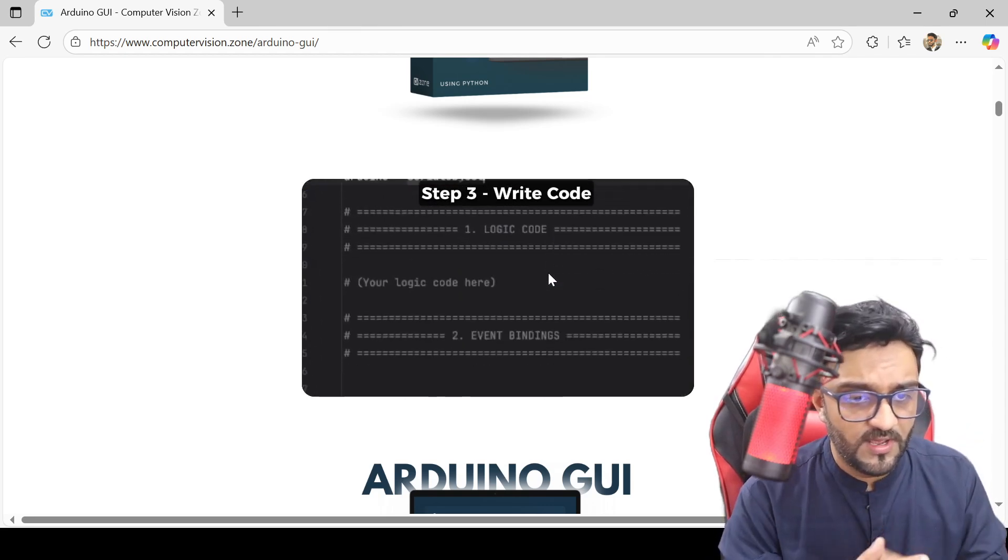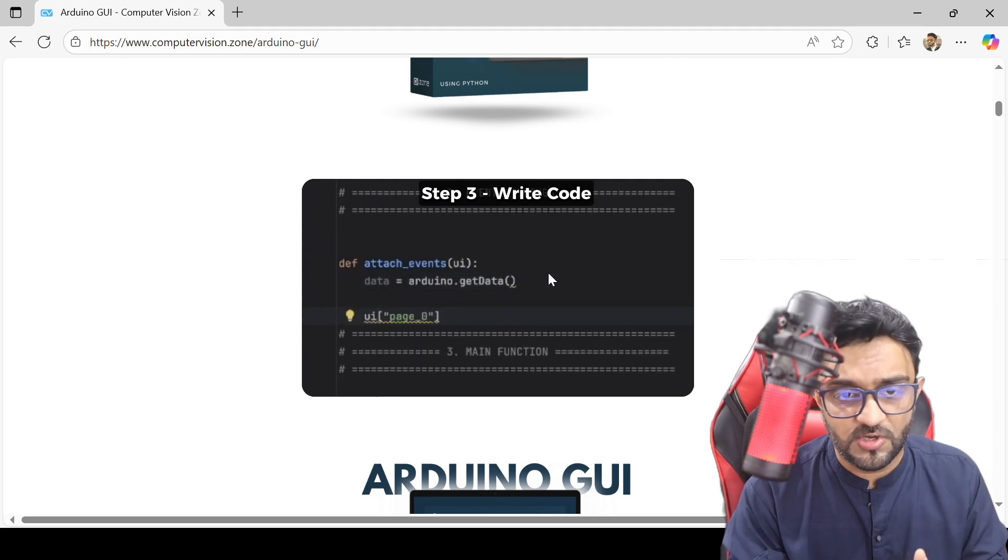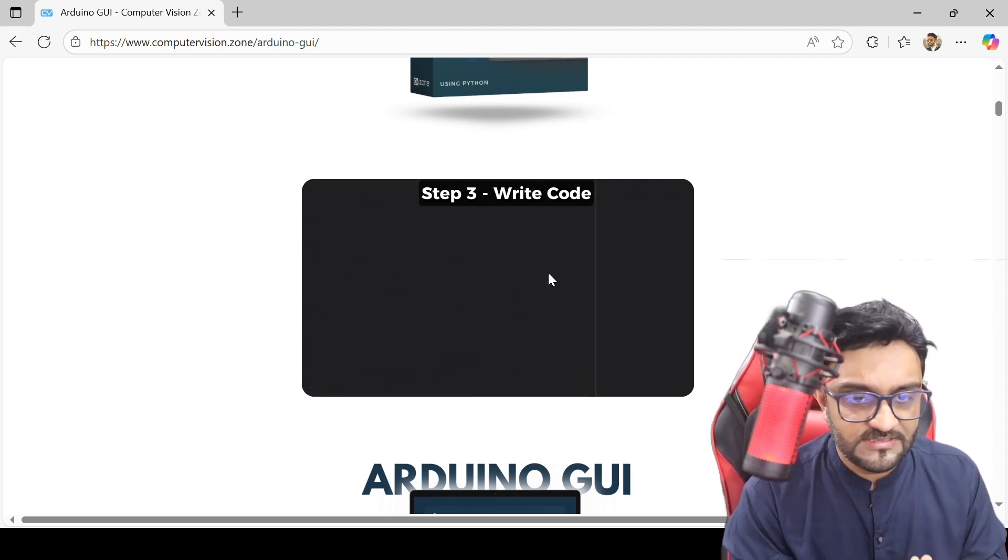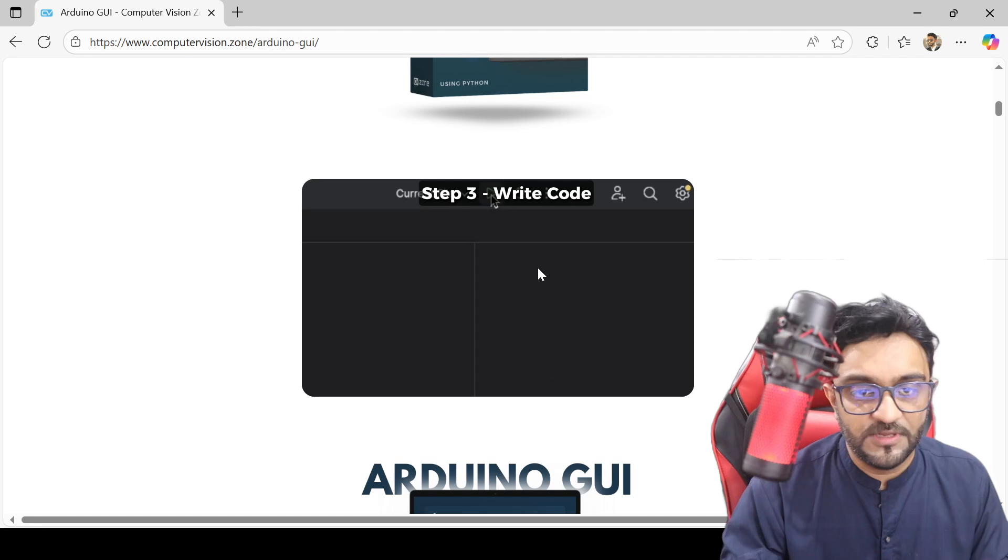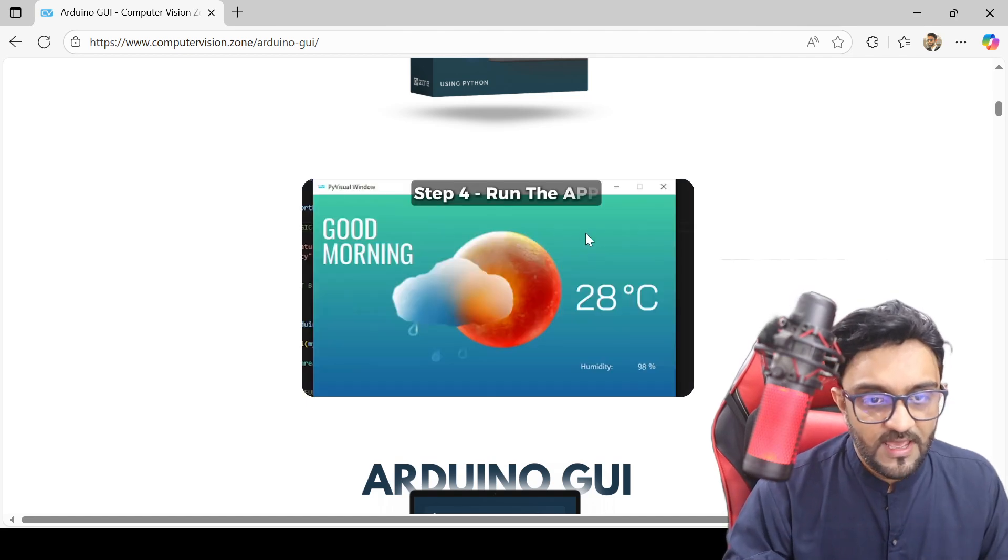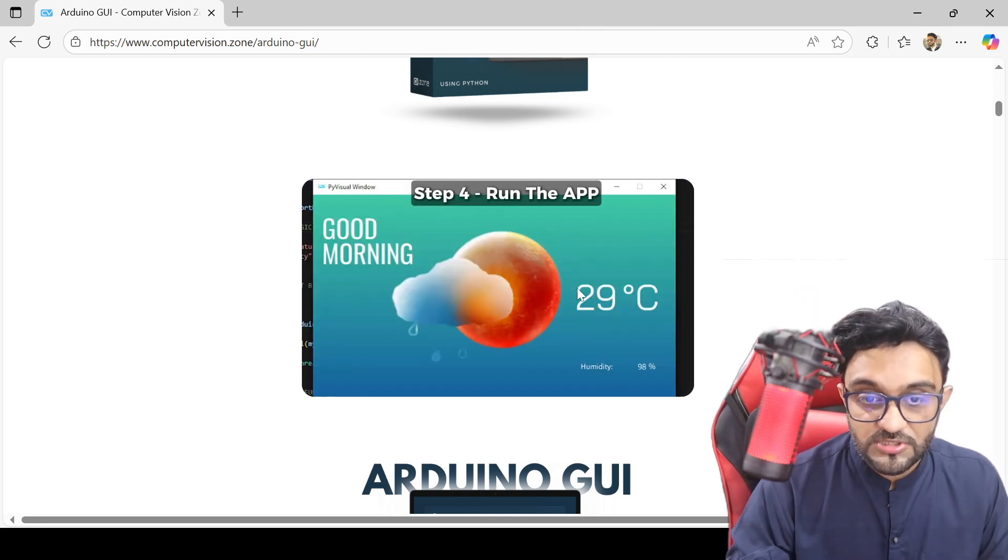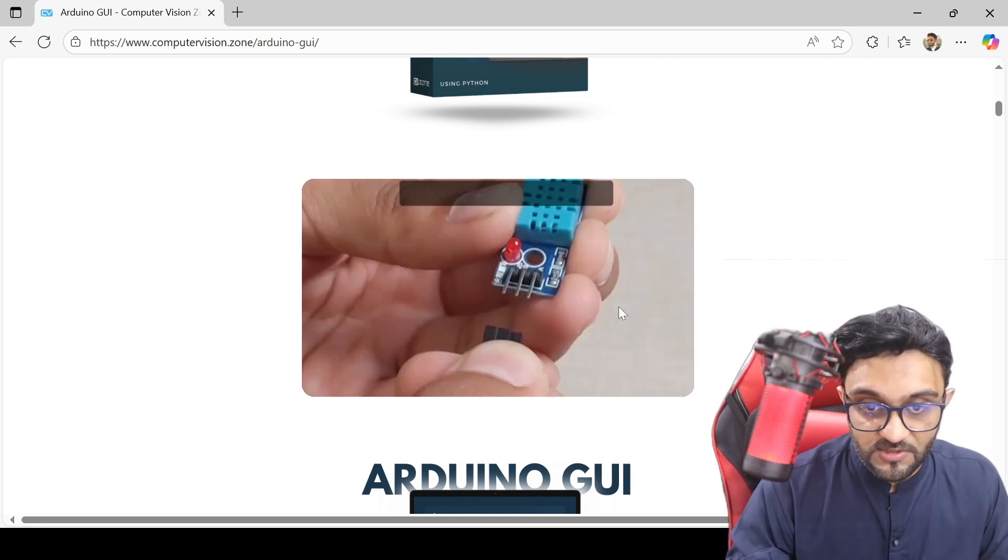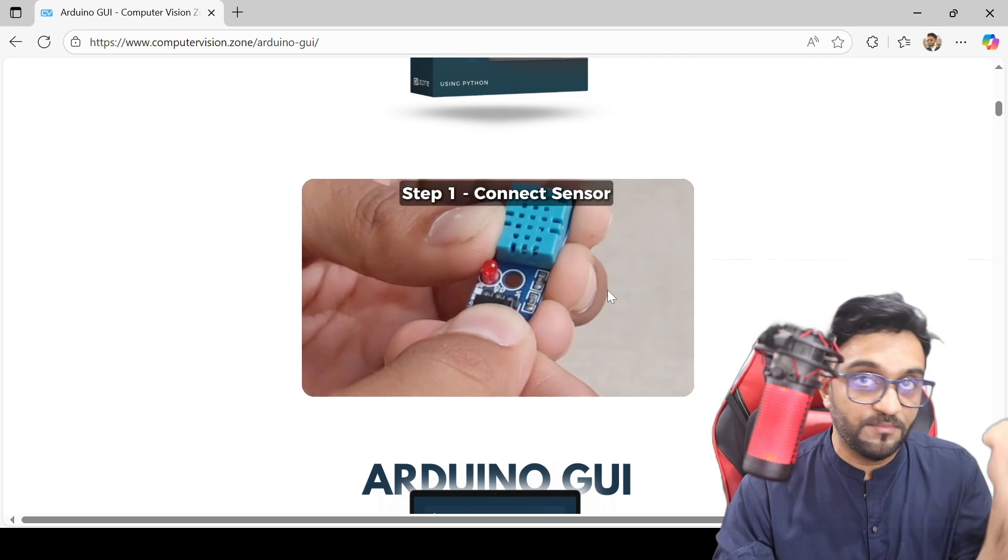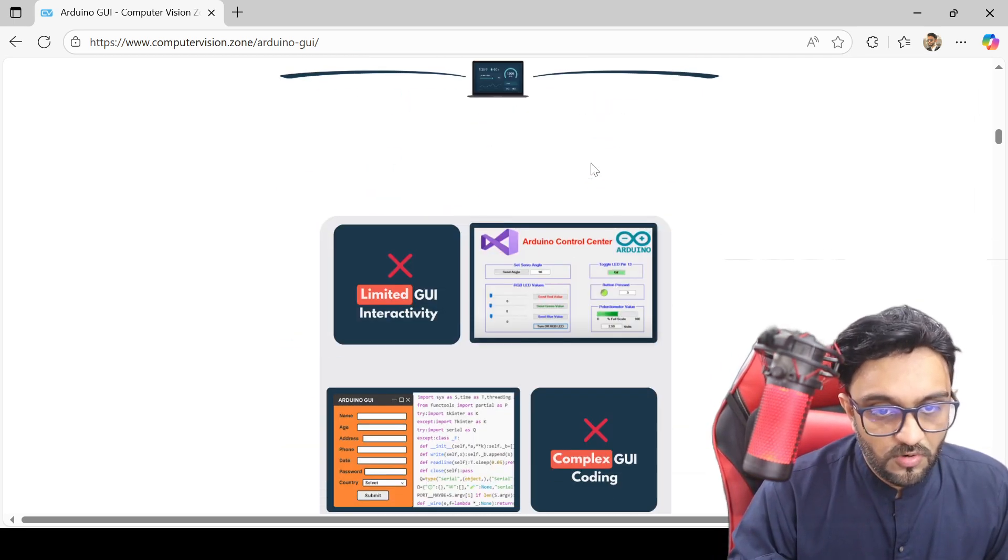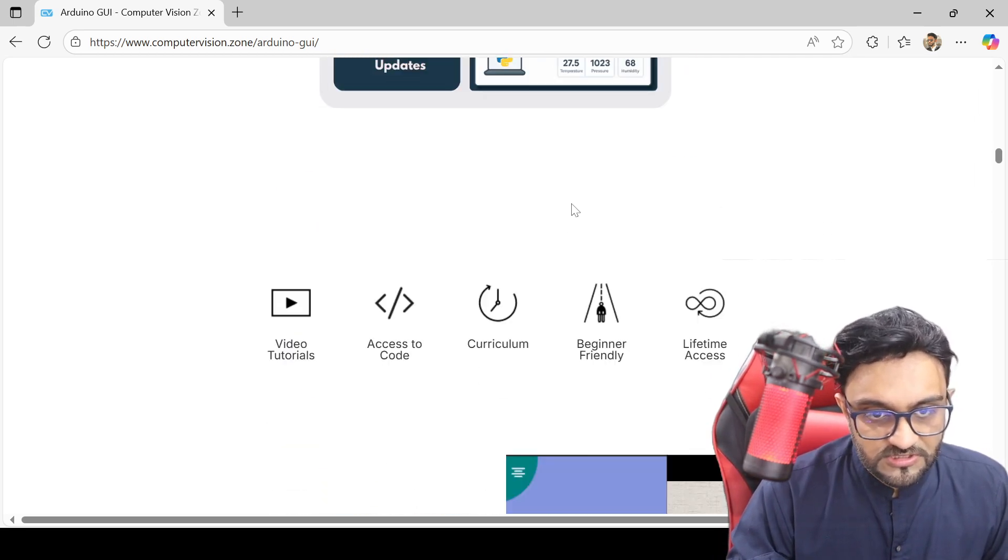send it and write the code in Python. Once that is done, you can simply run it, and that is your running code. This value is coming from the sensor itself, so you can check